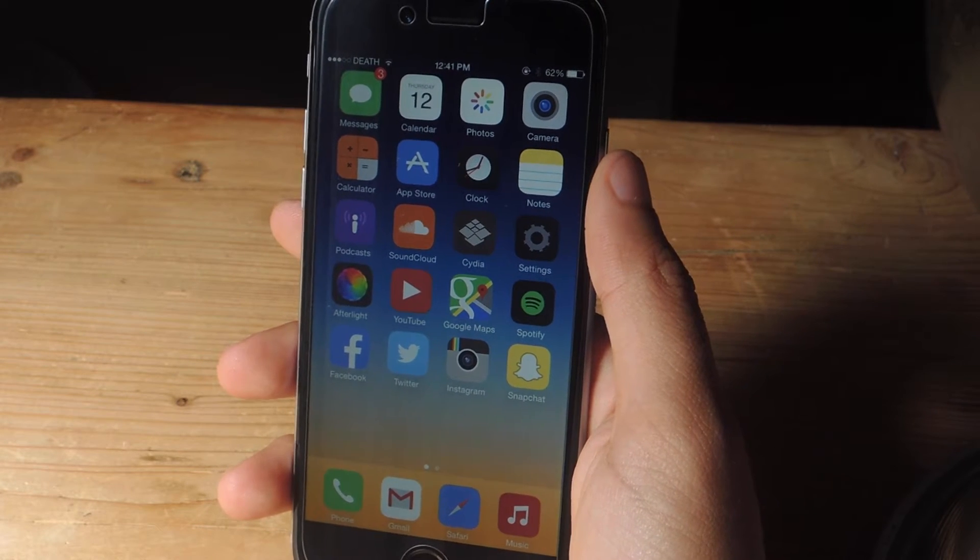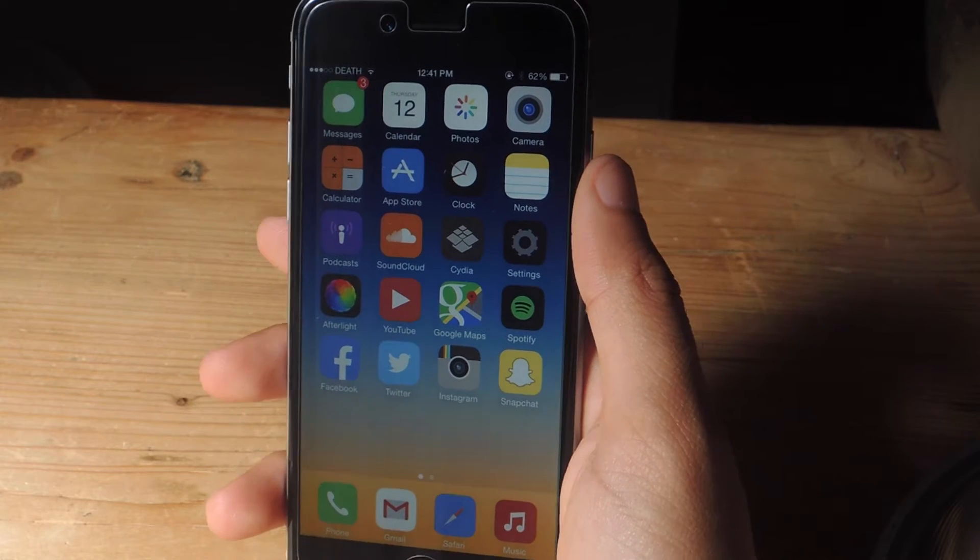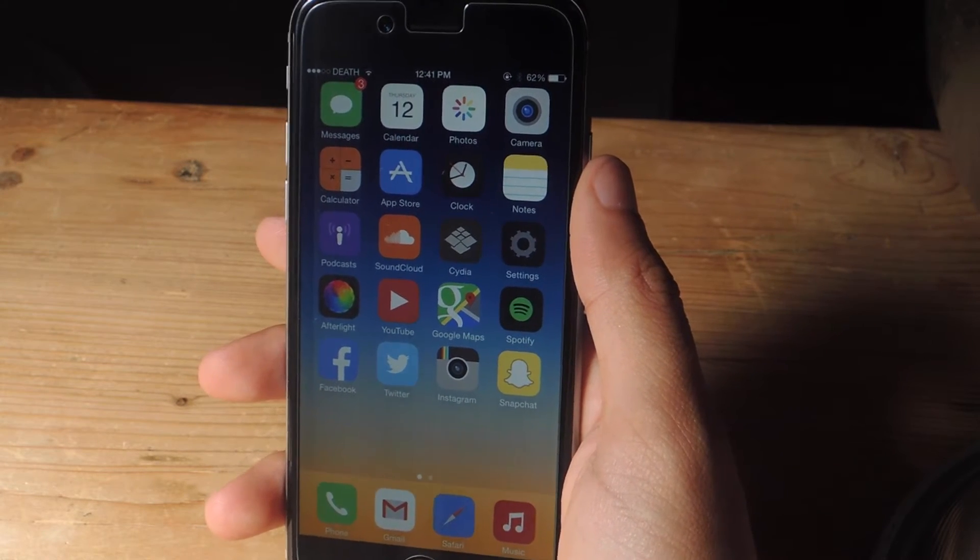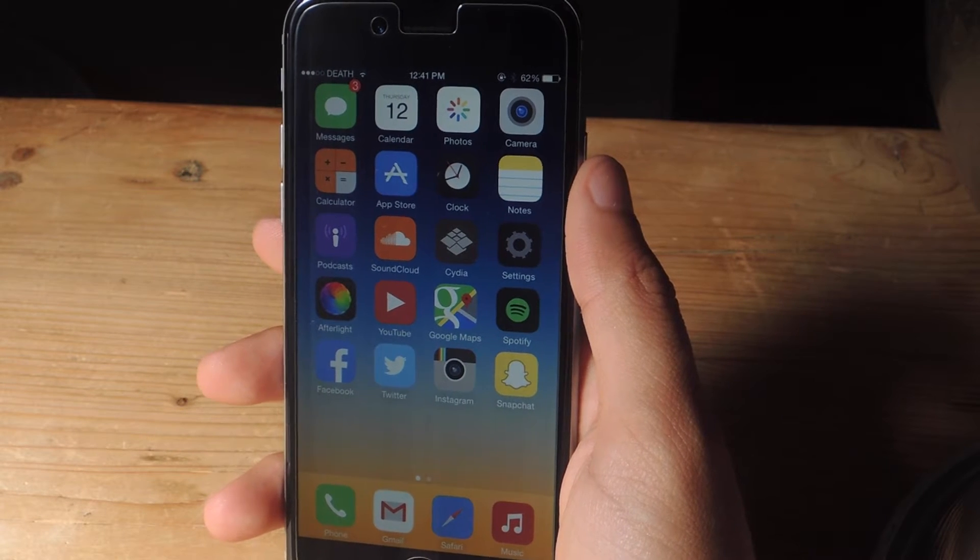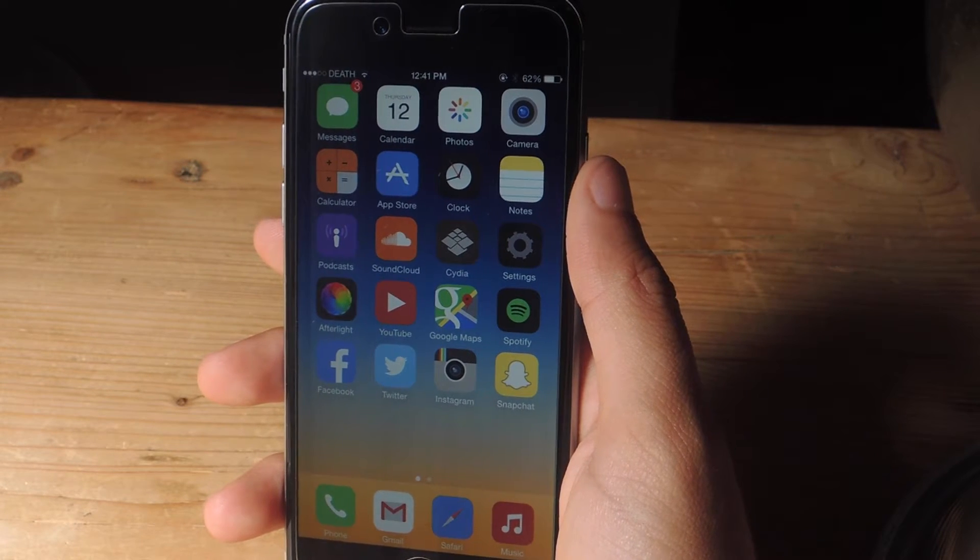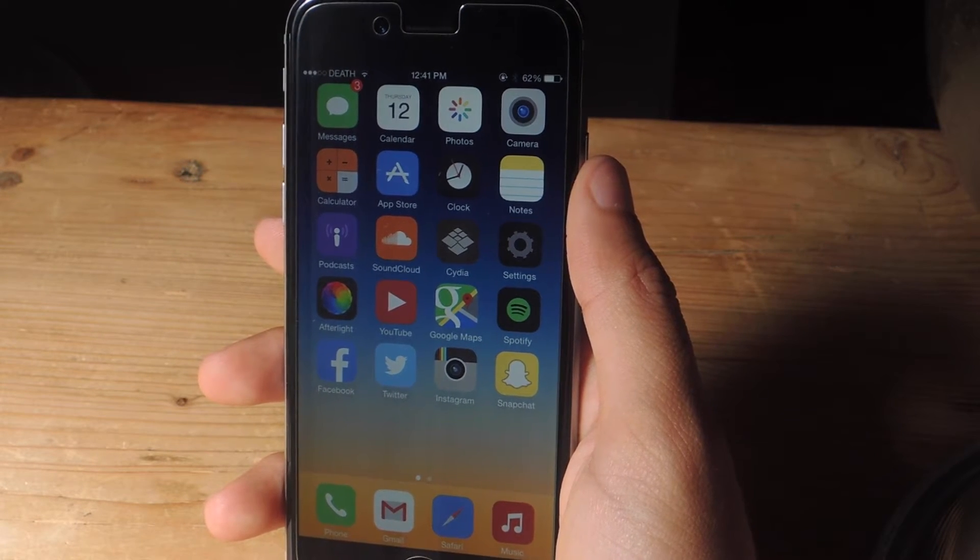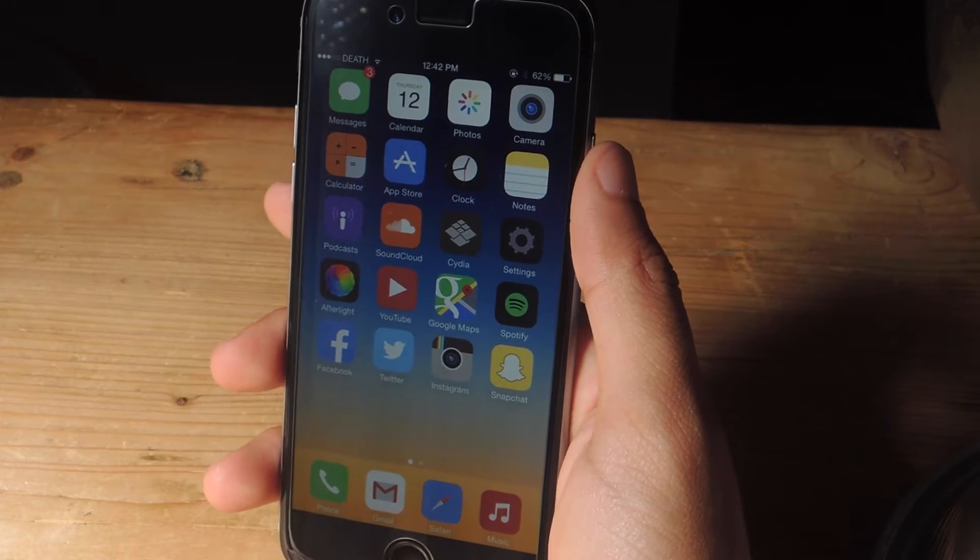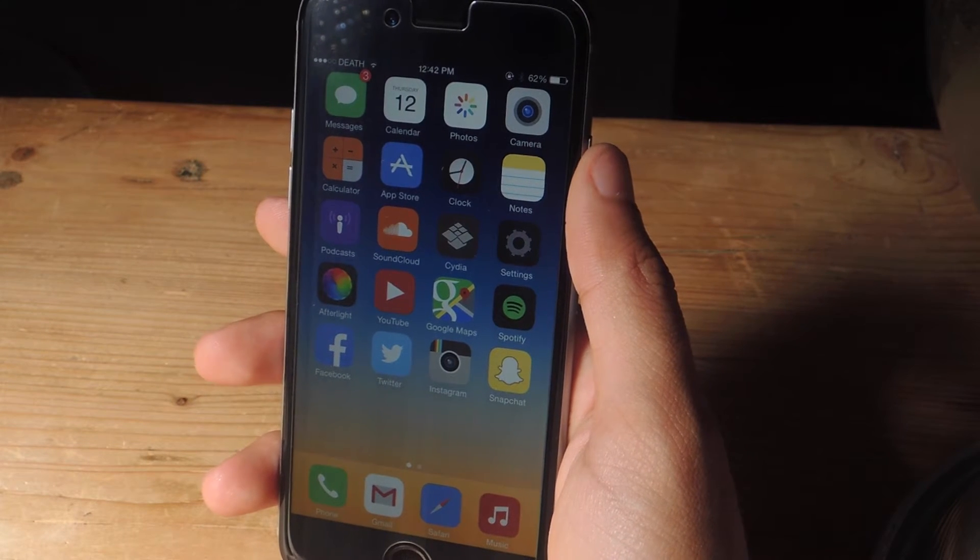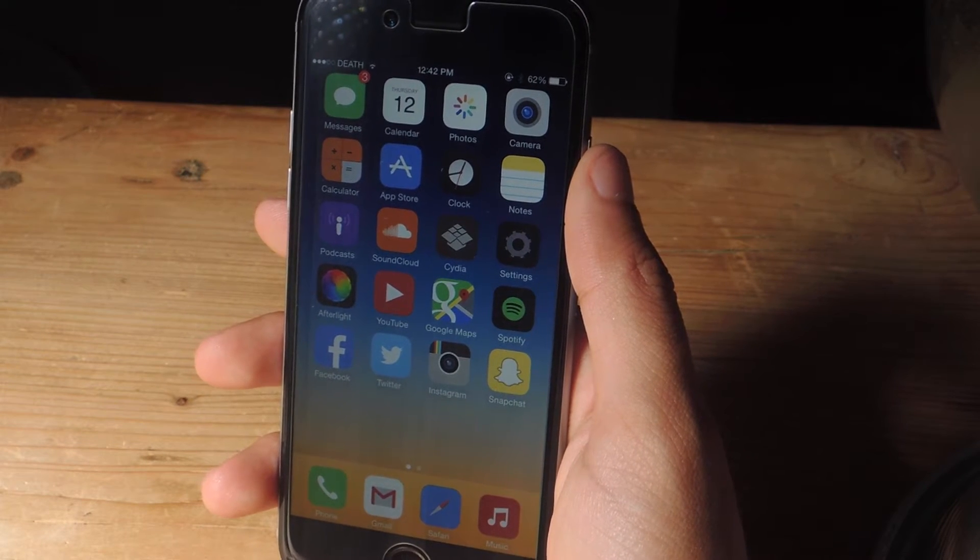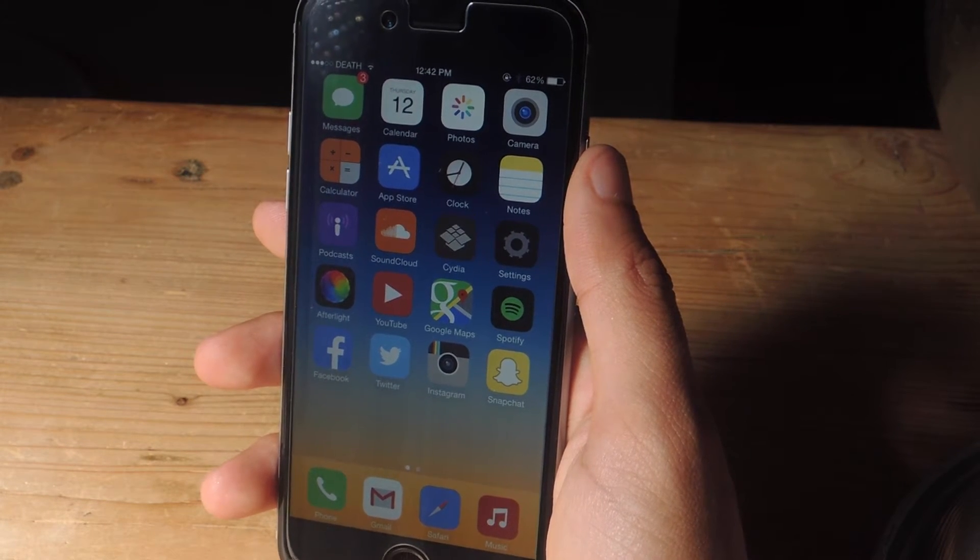If you're not familiar with Shazam, although you should be, it's an application that allows you to use your smartphone to recognize songs, artists, TV shows and more. The software is so revolutionary that Apple has even placed it natively in the Siri application.